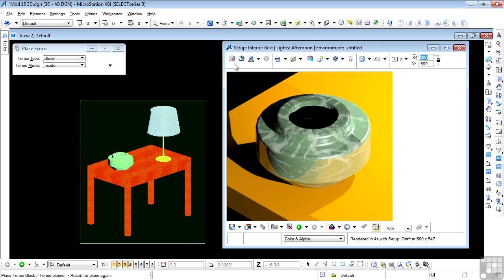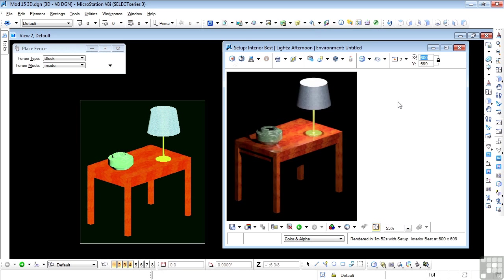Now this will take approximately 2 minutes or so on my system. Off we go. There we go. It's finally finished, and in my case 1 minute and 52 seconds.